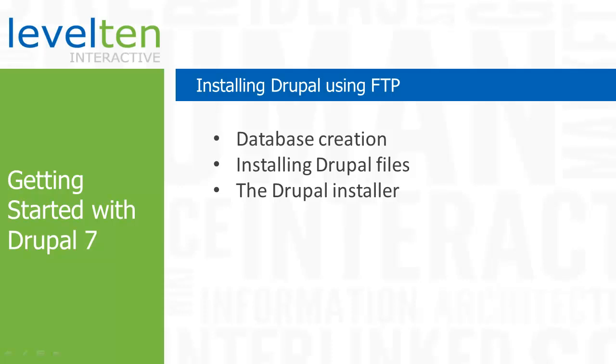There are many different ways to install Drupal on a web server. In this tutorial, I'm going to show you how to install Drupal using FTP. The FTP method requires the least technical know-how, thus it's a good place to start if you're new to working with web servers.